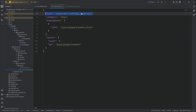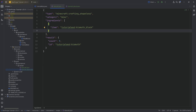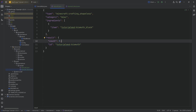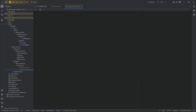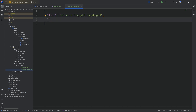This defines a shapeless recipe, meaning that any of the ingredients we add to the ingredients list can be put into any slot in the crafting table — be it three by three or two by two — and we'll get the nine bismuth out. Conversely, we now want to say that if we put nine bismuth into the crafting table, we want to get out a bismuth block. For that, we make a type, which is crafting_shaped, because this is a shaped recipe.